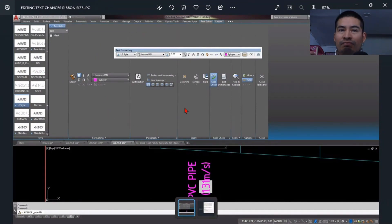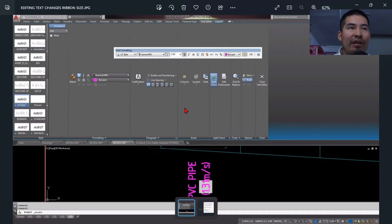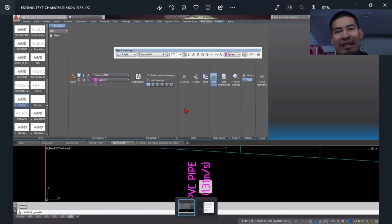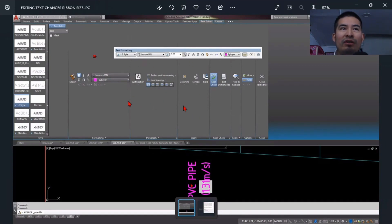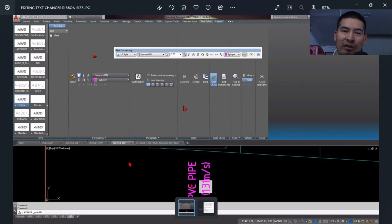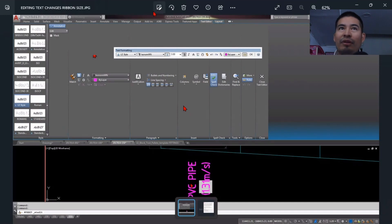Basically when this happens, it's because you have hundreds of text styles in your current drawing. So when you edit a text, then AutoCAD is trying to expand to fit all of those different text styles over here. The main reason is because we're not keeping our drawing clean.